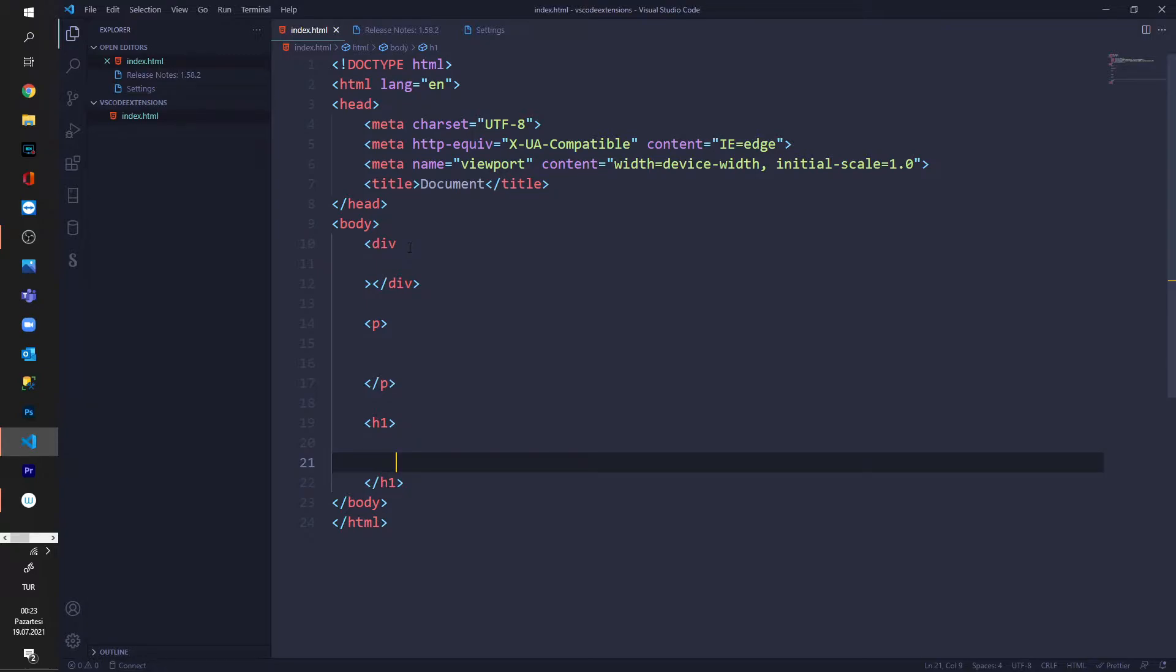In this video we're going to figure out how to fix the problem regarding the Prettier extension not working on Visual Studio Code.